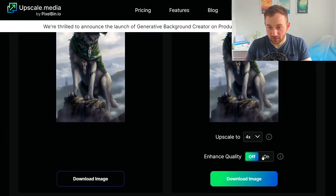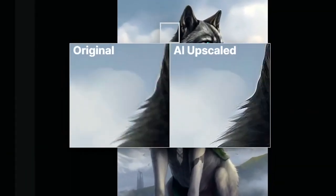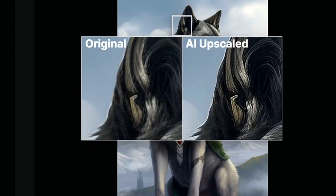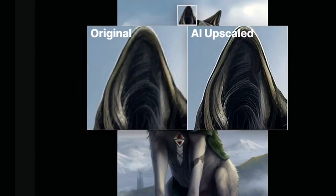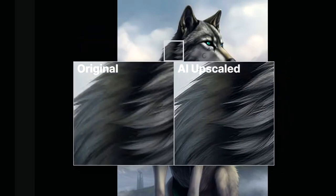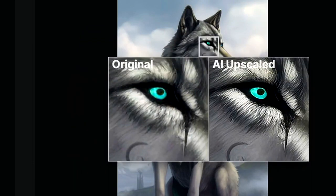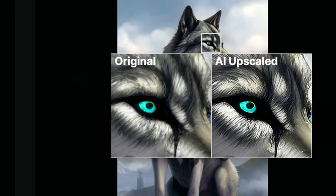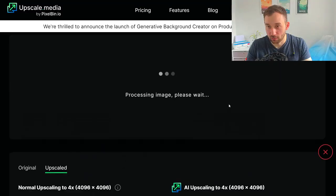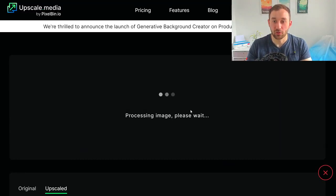Here we go — it's finished generating with enhanced quality turned off. You can see the original on the left and the AI upscaled version on the right. There's still a bit of waviness around the edge of the ear, but the fur looks quite good with a lot of detail retained, and the eye turned out decent too. It gets even better if we turn enhanced quality on — it just needs to reprocess for a few more seconds.